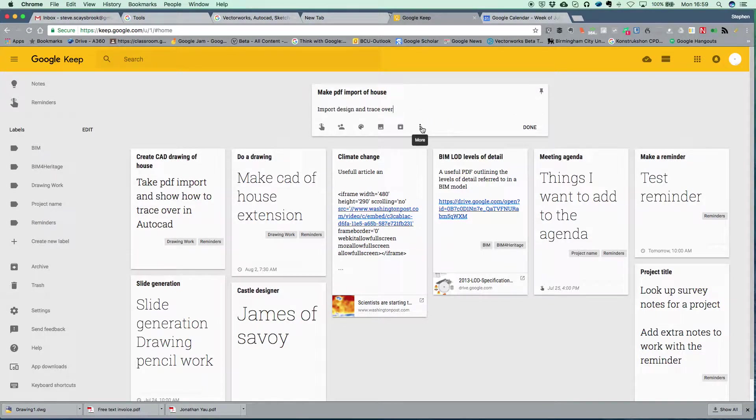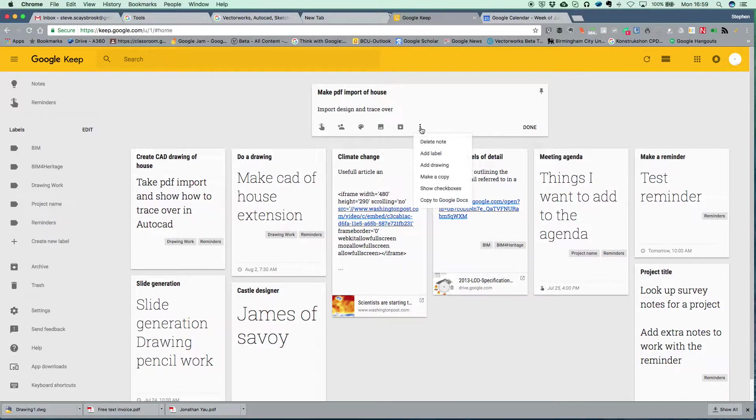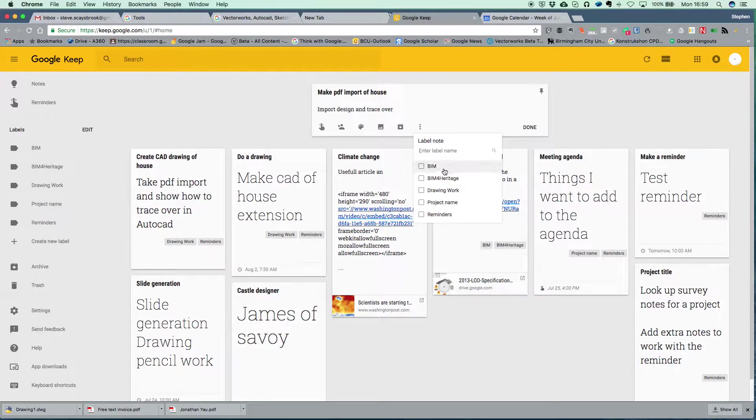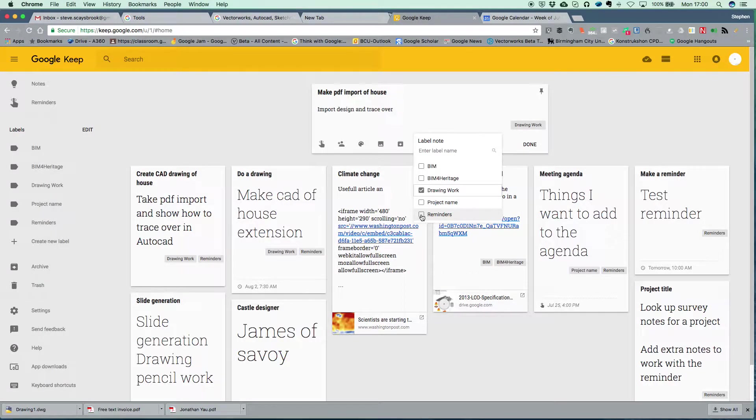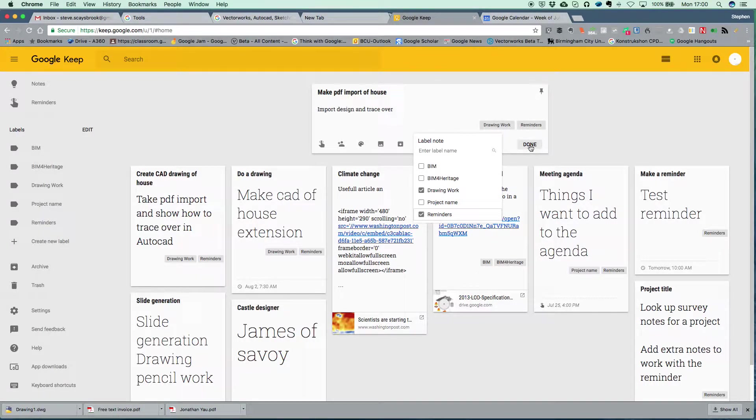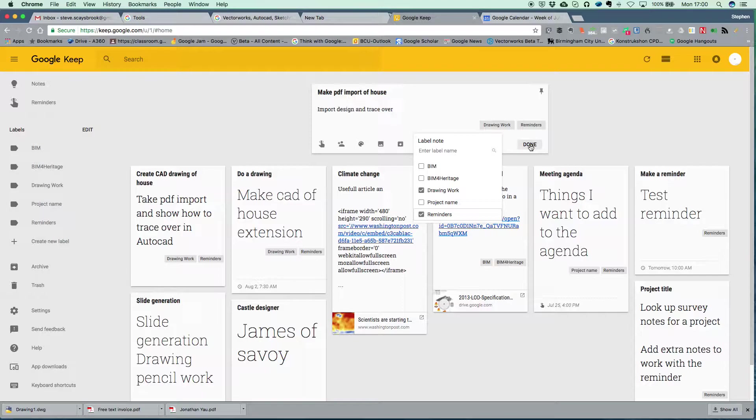Let's add some labels onto this. Let's do drawing work. And also I'm going to put down this one reminder. Now this is what Keep calls a task - it's a reminder to do something and this opens up an awful lot of interesting possibilities.